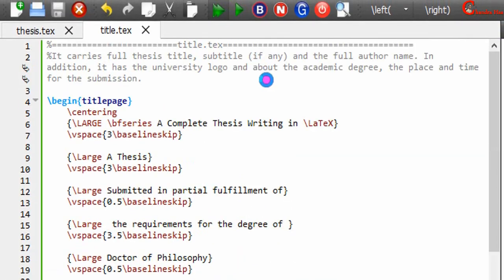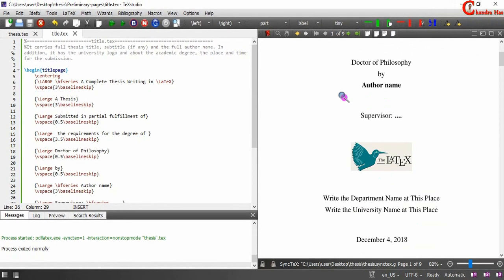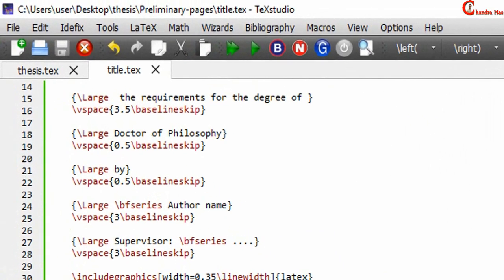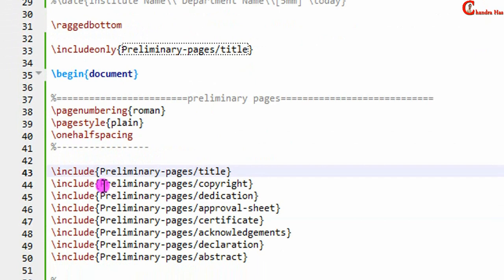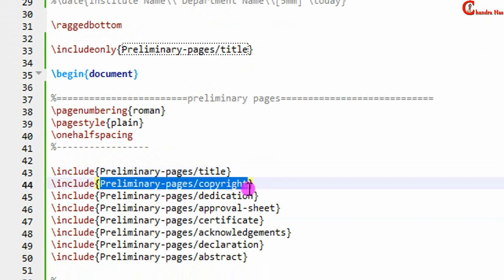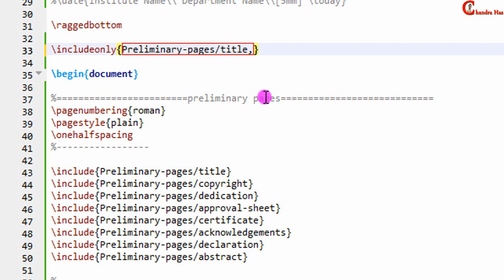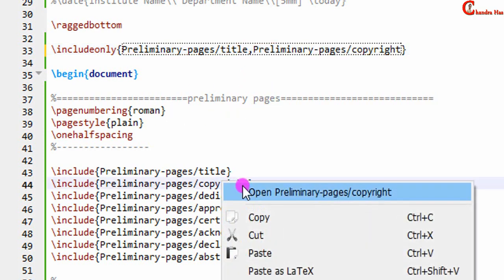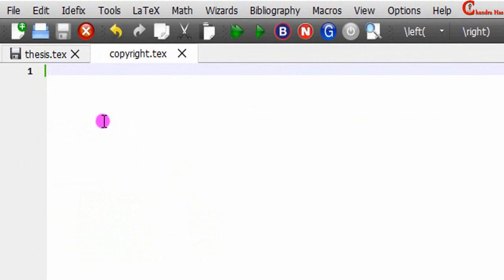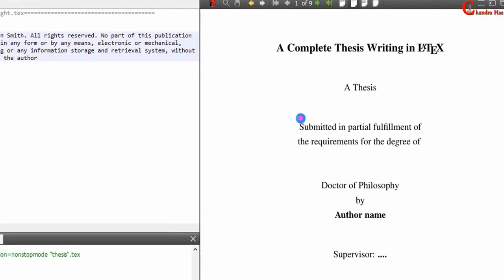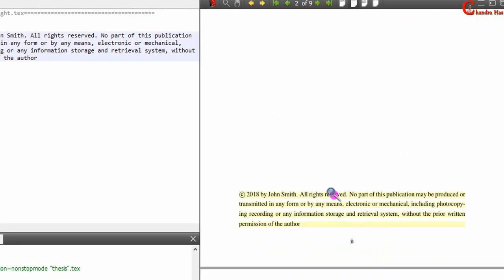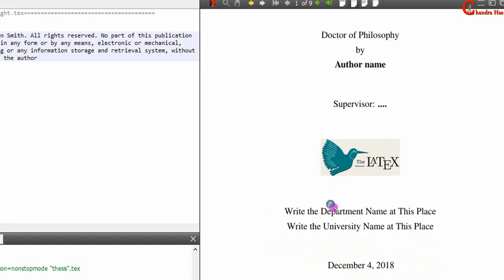In the title page you need to write the full thesis title, subtitle if any, and full author name. In addition, you can insert the university logo and mention the degree type, place, and time of submission. I have already created my title page here so you can get some idea from it. Now just compile. For copyright, copy from the includeonly command and paste it, separating each entry with a comma. Open this tag file, put your content here — this page should be immediately to the left side of the title page.